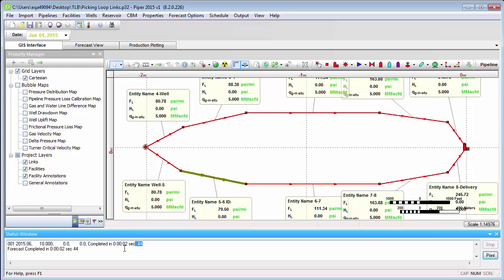So this really answers the question of why move a link at all. The software will automatically locate it for you, first looking for a place as far away from the delivery point as possible, then for longer links and links with smaller diameter, and also for links with minimal elevation change. Occasionally, you may want to move a link in order to help the model solve more quickly — if it can solve with fewer iterations, you'll have less computing time. This is compounded as your gathering system becomes more complicated with more facilities and more flow loops. So it is worthwhile keeping in mind that sometimes moving a loop link can help your model.